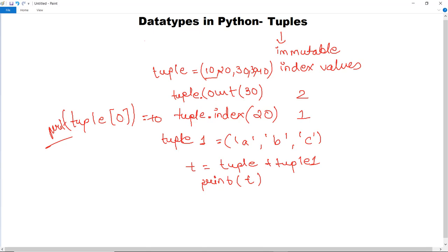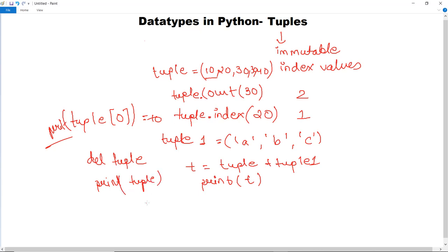You can also delete an entire tuple by writing del tuple. After deletion, if you try to print the tuple again, it will show an error because the tuple no longer exists. Since tuples are immutable, once deleted you cannot access or change any of its values.